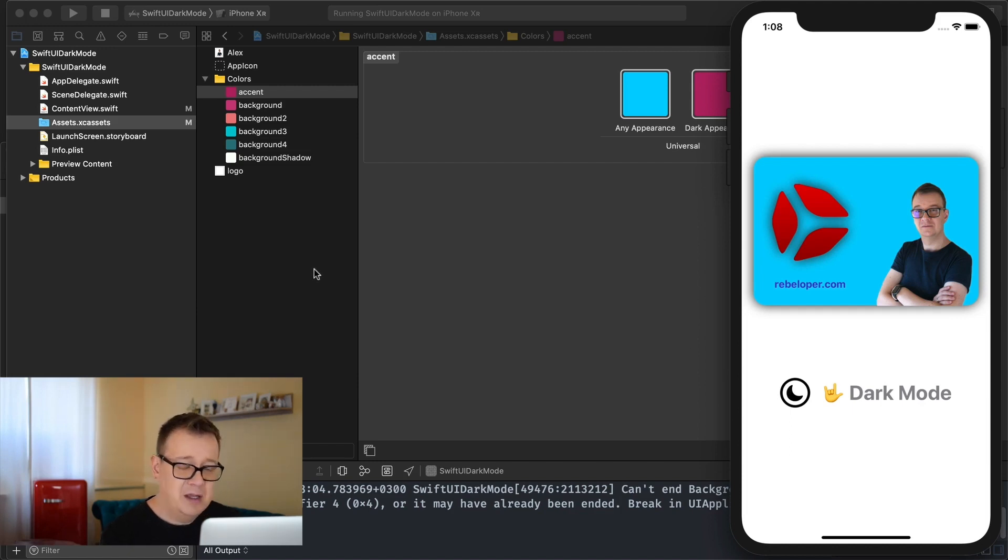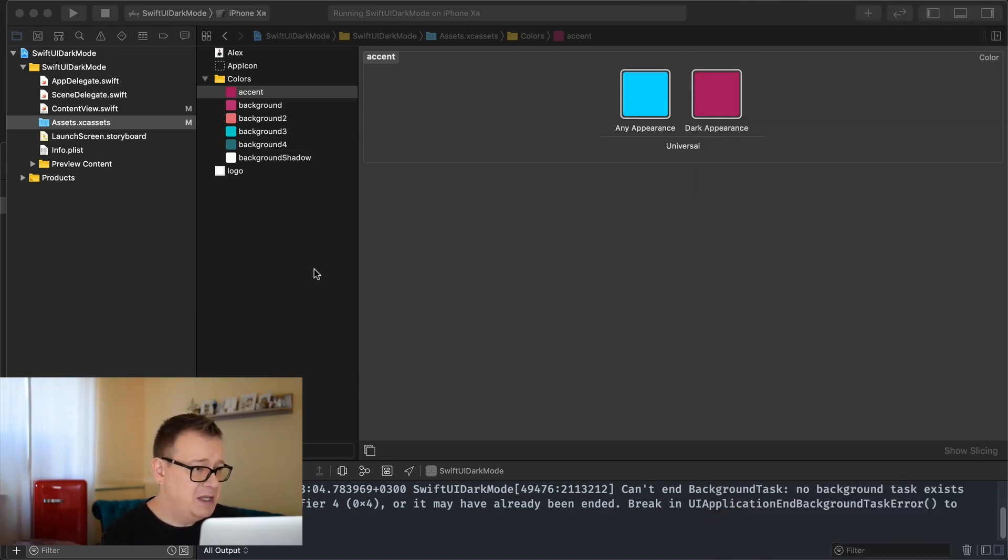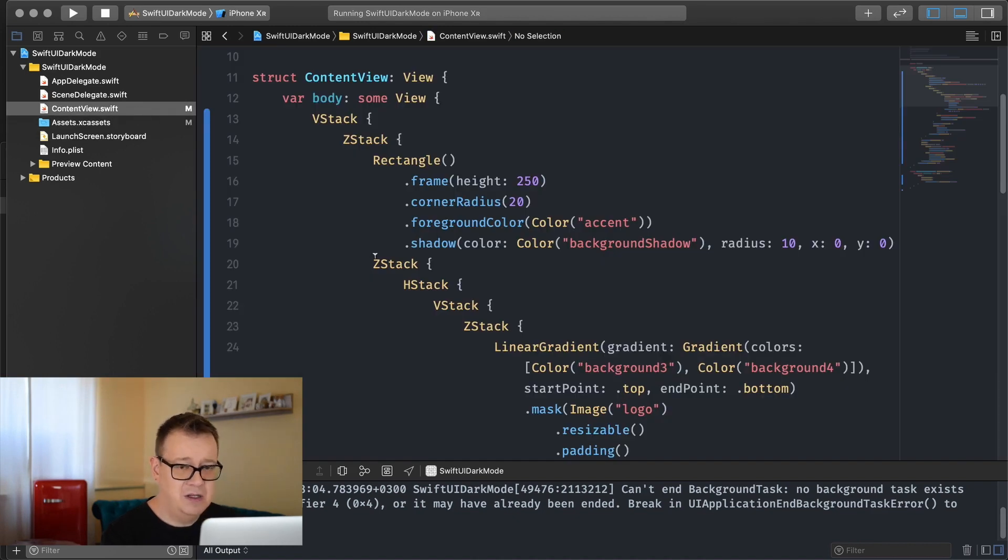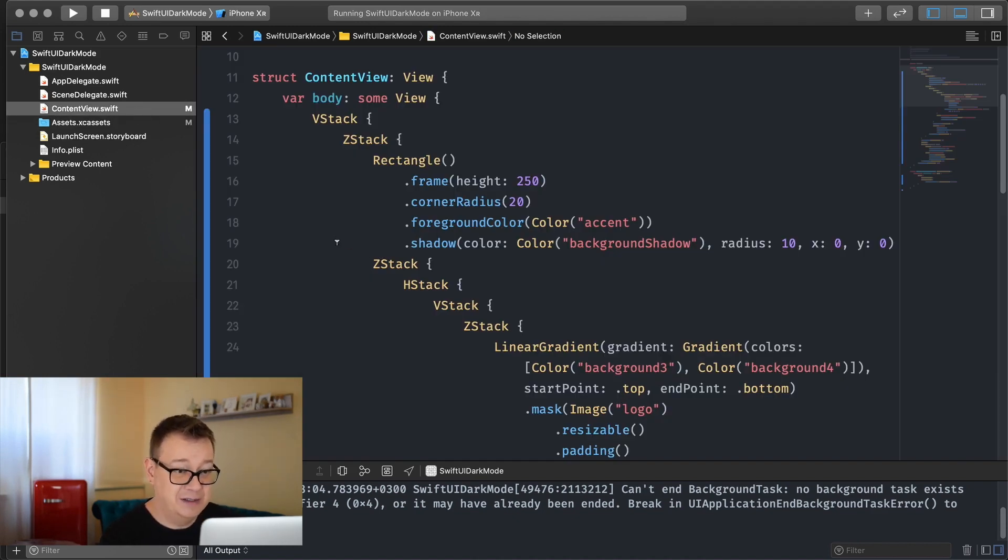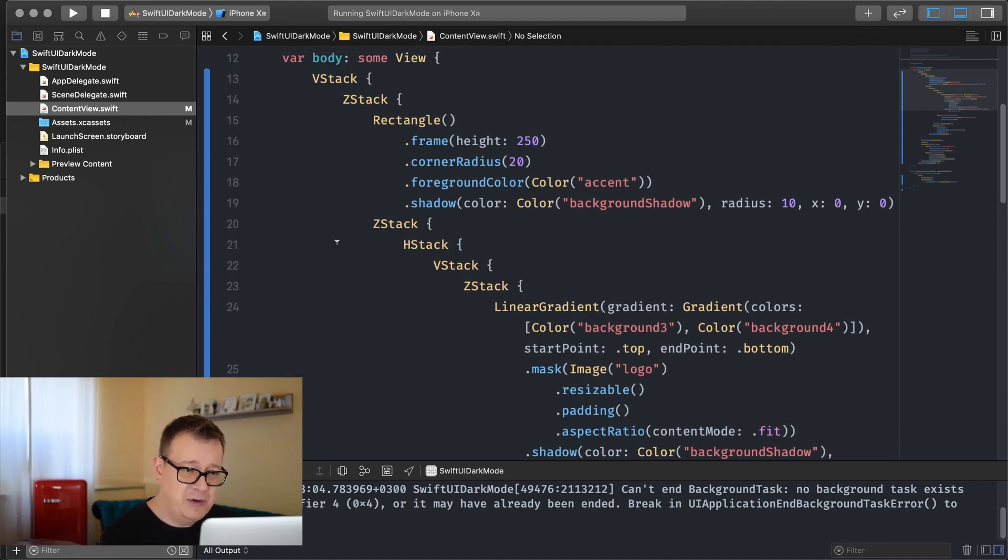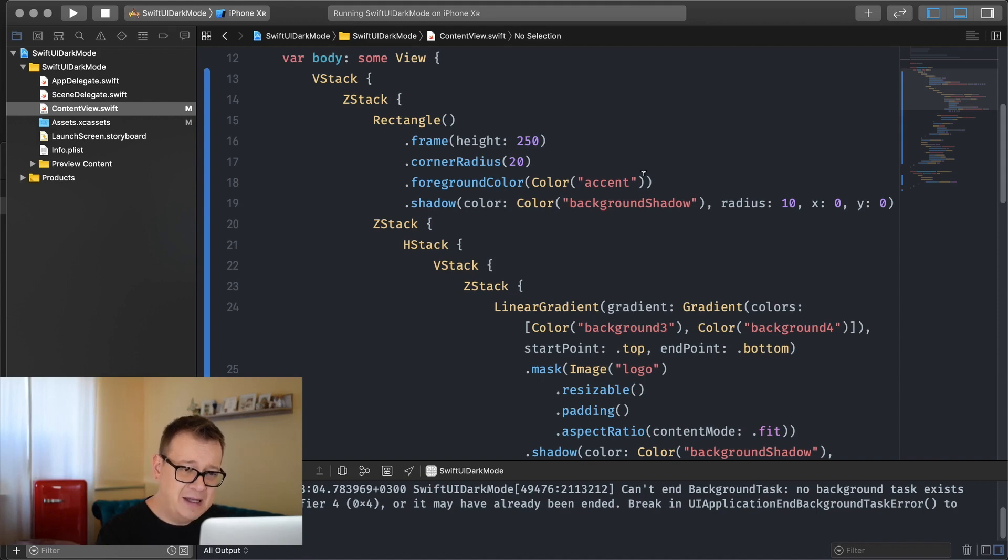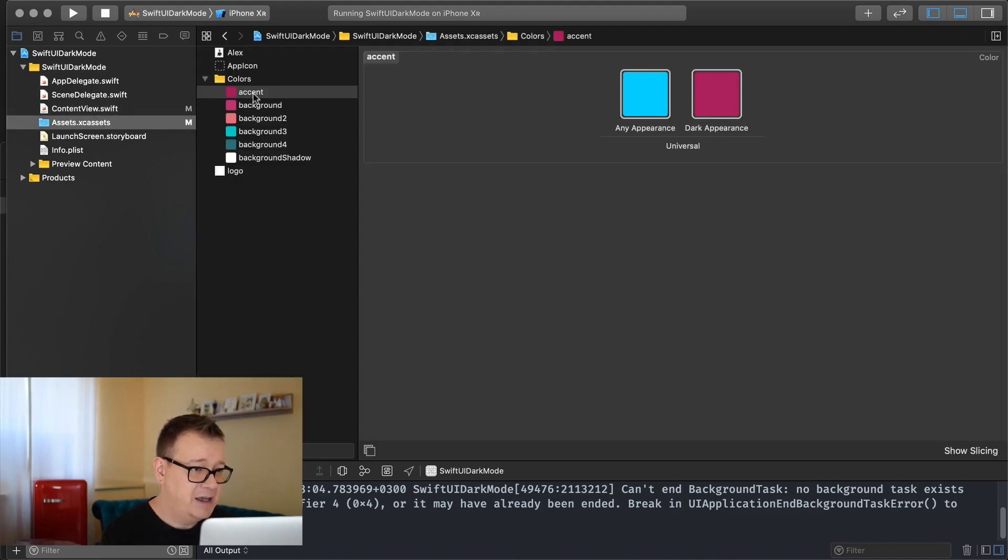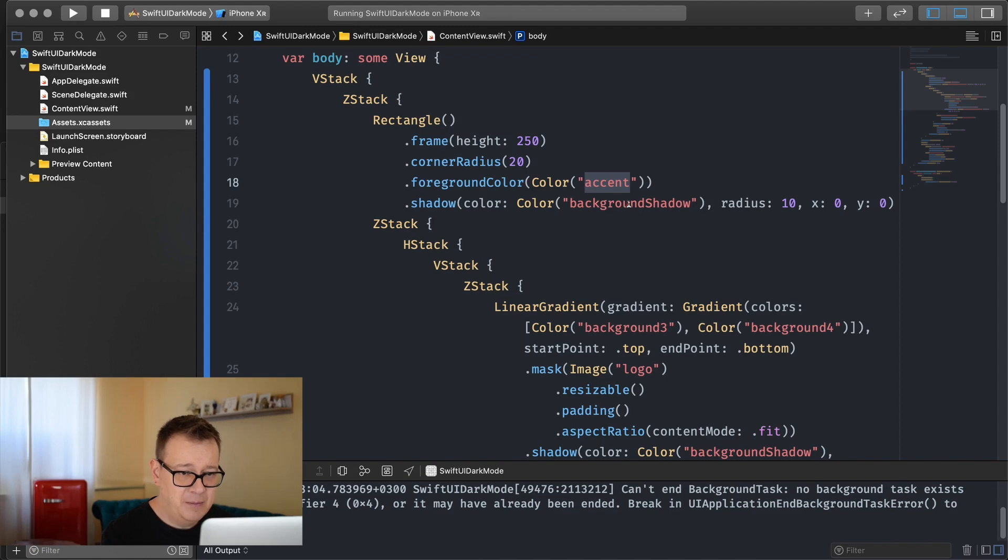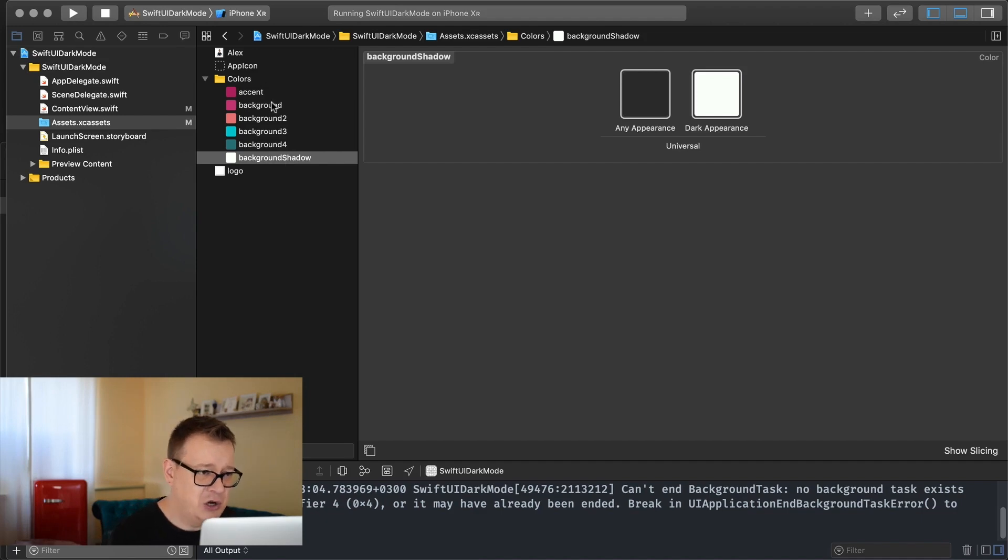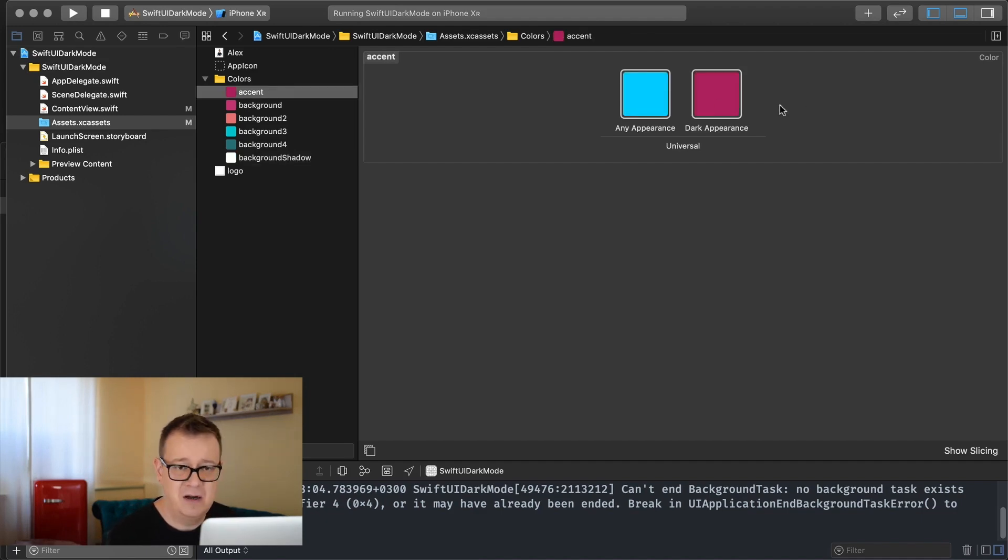So we are going to dive deep into this today and if you feel like it go ahead and take a look at this awesome content view and what you need to know here is that you can actually get the color through its literal name and here we have accent and here we go accent and background shadow.